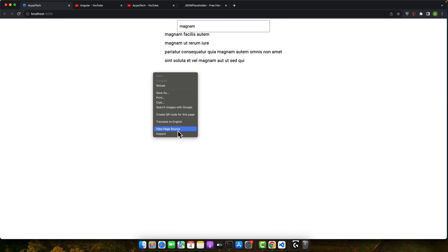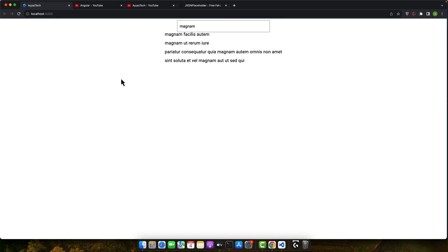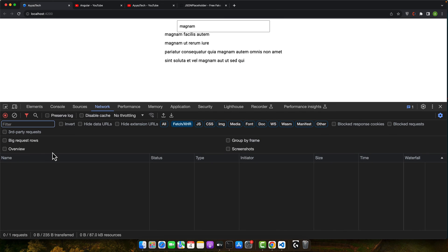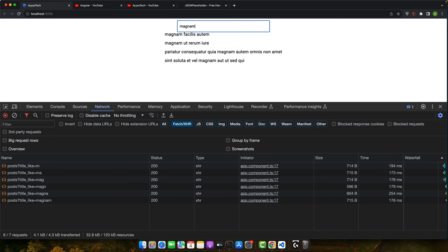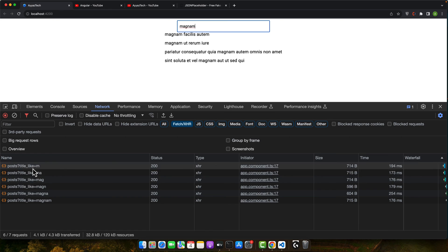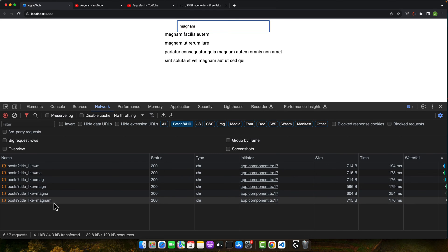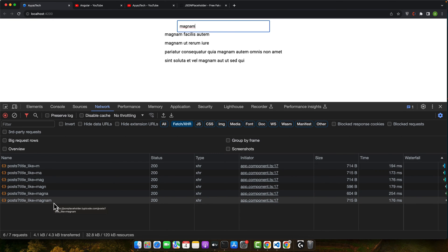Let me show you in the network tab. Go to the network. Here as we type, each keystroke sends a request. For example, I type again. You can see here, this is inefficient and can overload the server. You can see it is sending request for every keystroke. Now let's add debouncing and switch map to optimize this process.